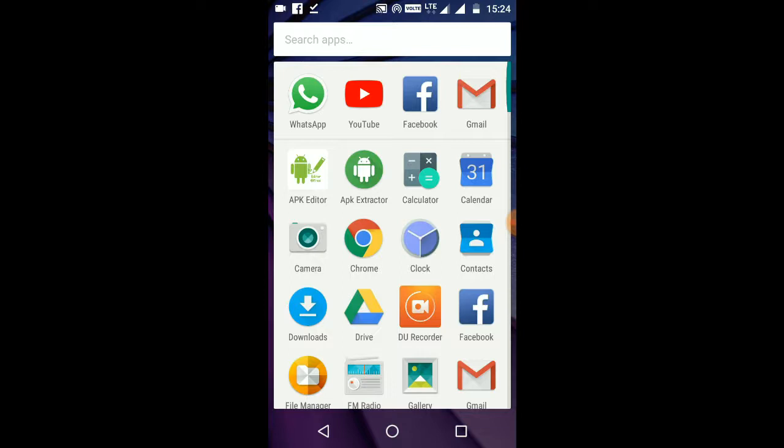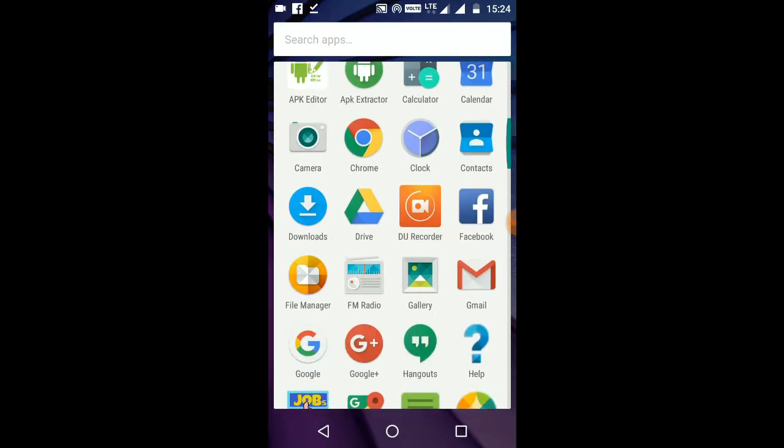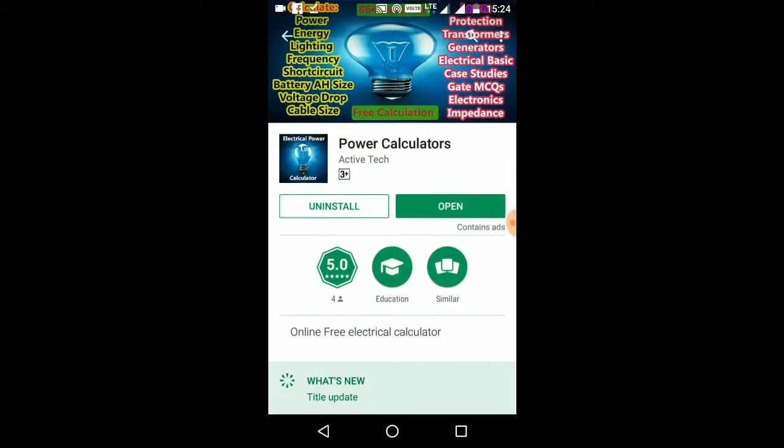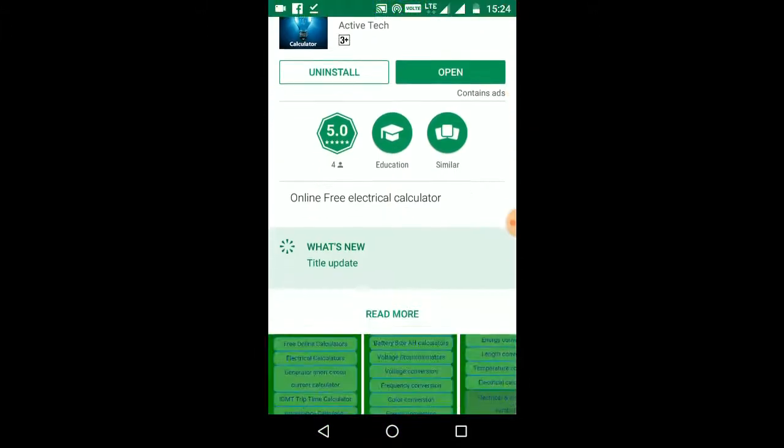You can calculate the formula for your own. That's why I'm going to use this video. This is available in the Play Store. We can calculate the Free Electrical Calculator. We have that, right?